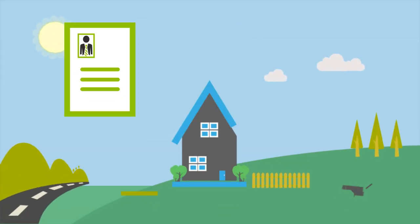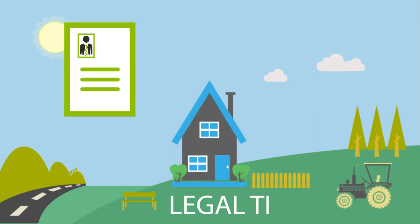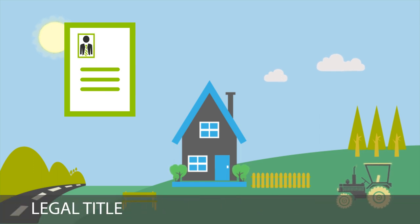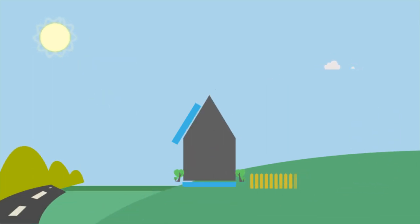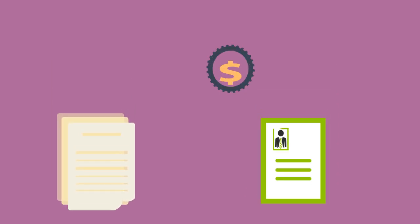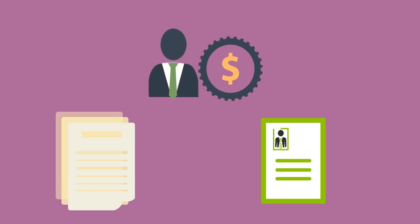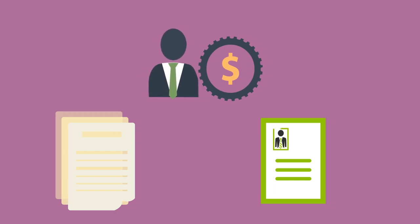Another way to say it is that equitable title is the right to obtain full ownership of the property where another maintains legal title to the property. Legal title is the actual ownership of the property. When a contract for the sale of land is executed, equitable title passes to the buyer. When the conditions of the sale contract have been met, legal title will then pass to the buyer.